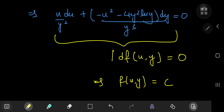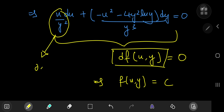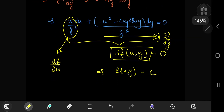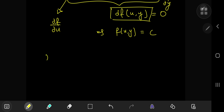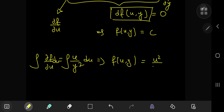Since the left-hand side is the differential of f, the term attached to du is ∂f/∂u, and the other term is ∂f/∂y. Starting with ∂f/∂u = u/y², we integrate with respect to u holding y constant. This gives f(u, y) = u²/(2y²) plus some function g(y).